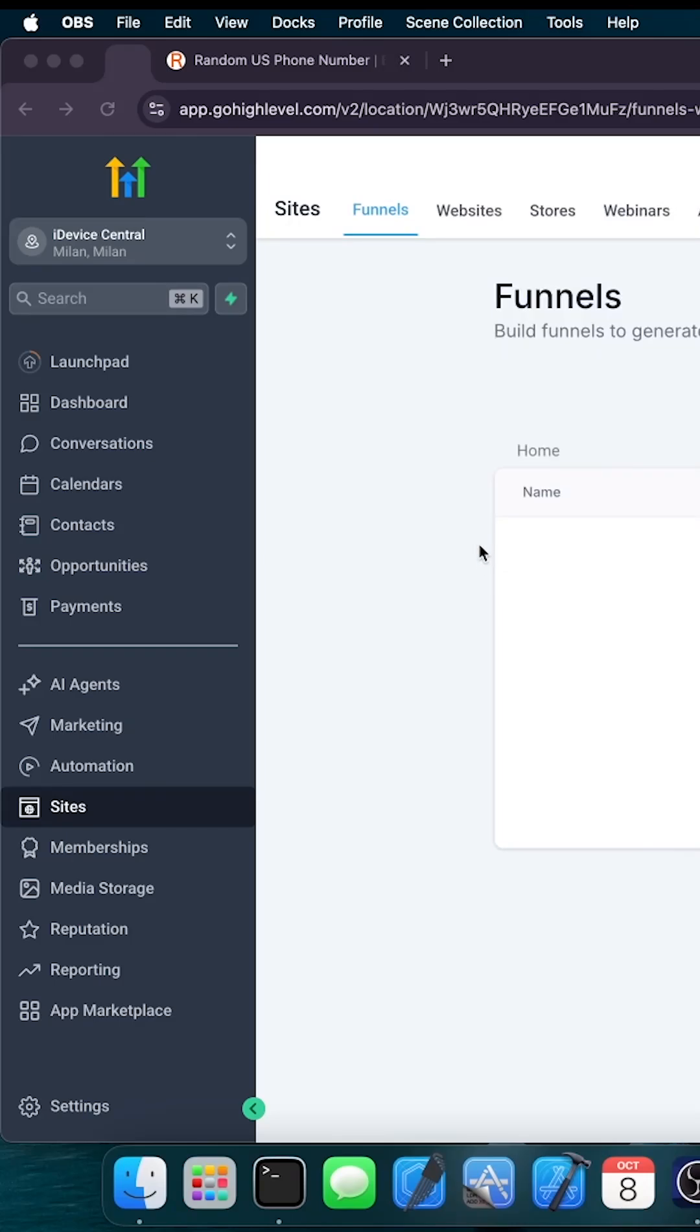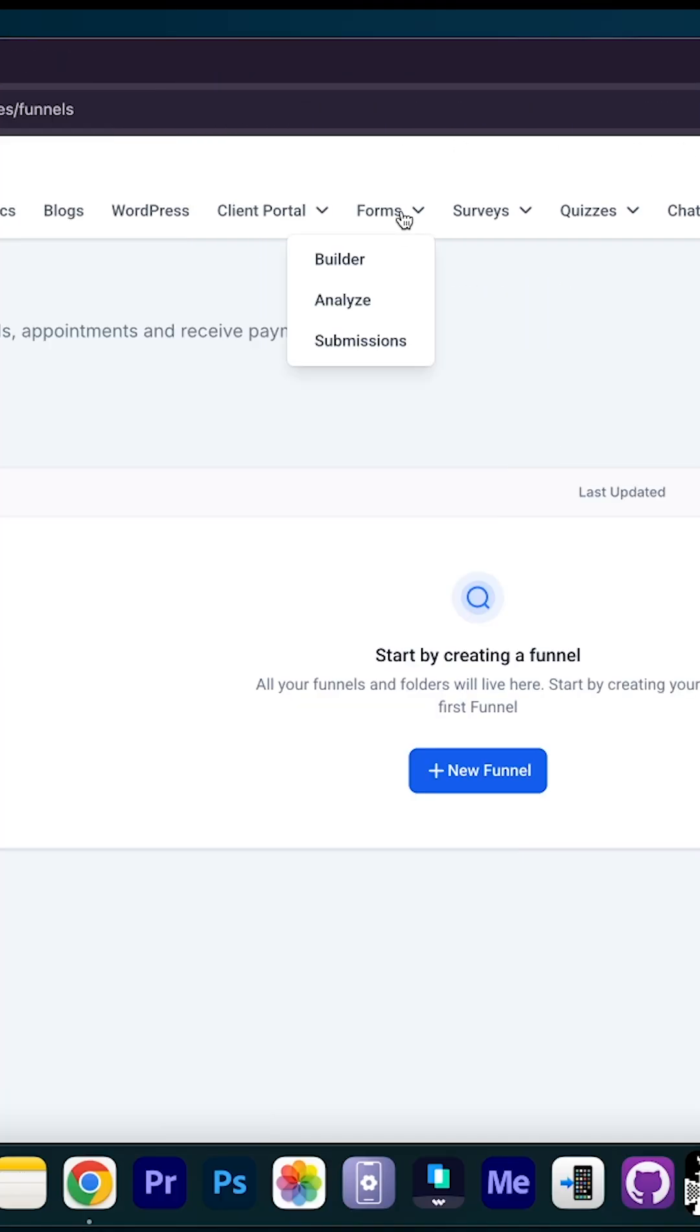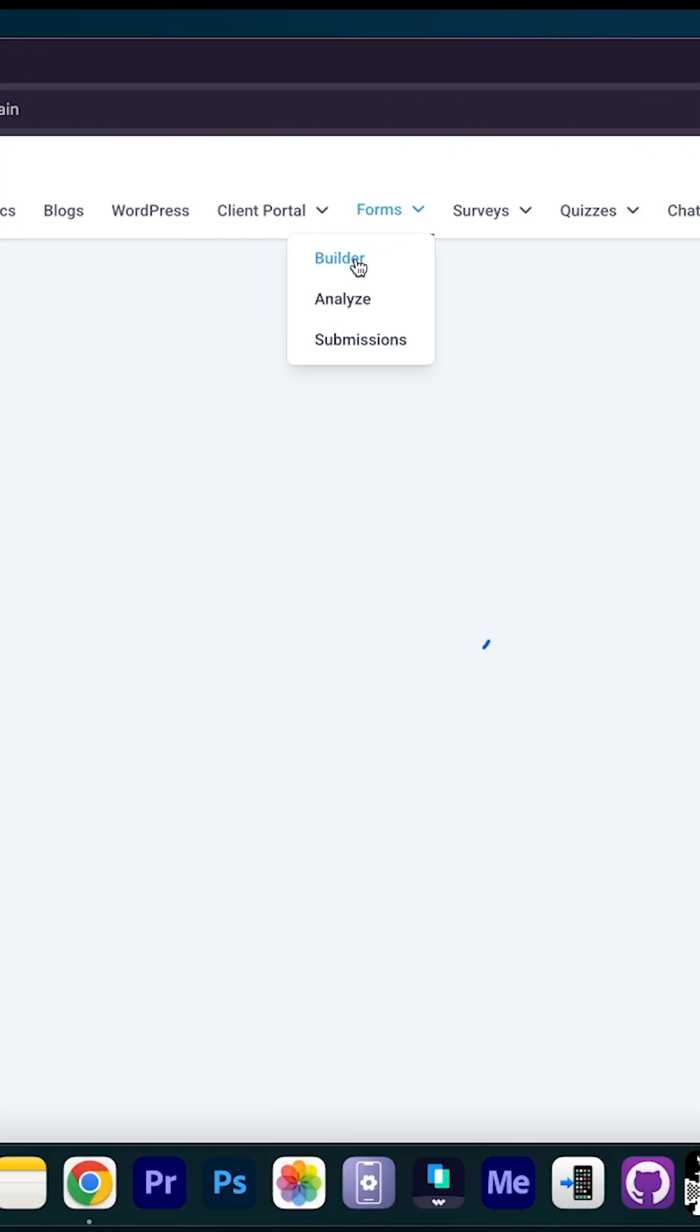Here's how to use HighLevel to create a form or a survey for your business. First, you have to go here on sites on the gohighlevel.com application, and then you navigate here to forms and to builder.